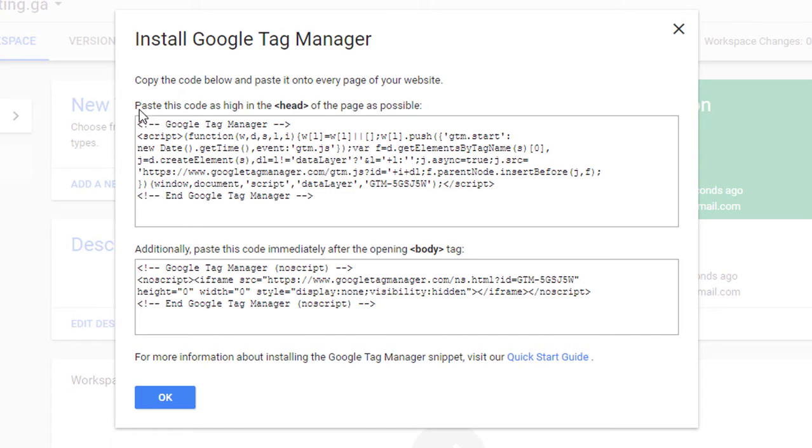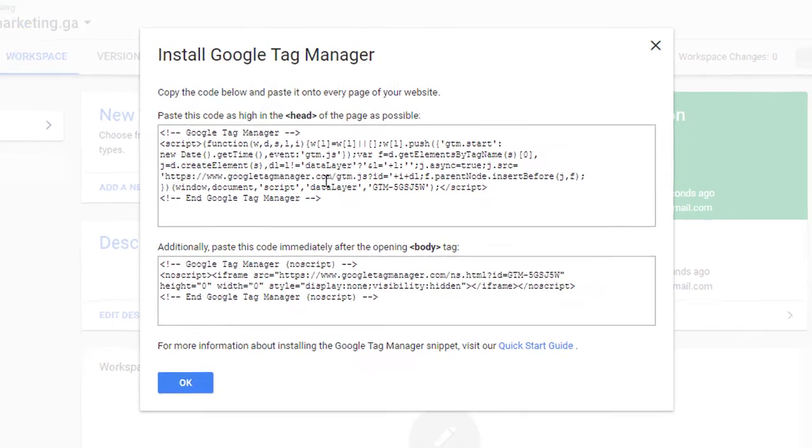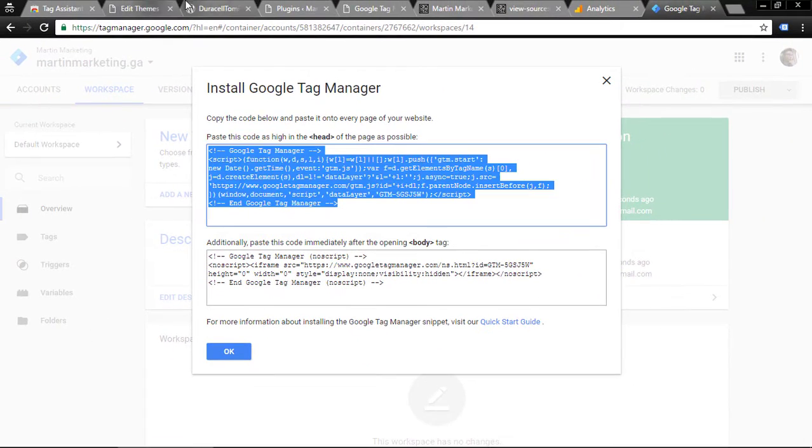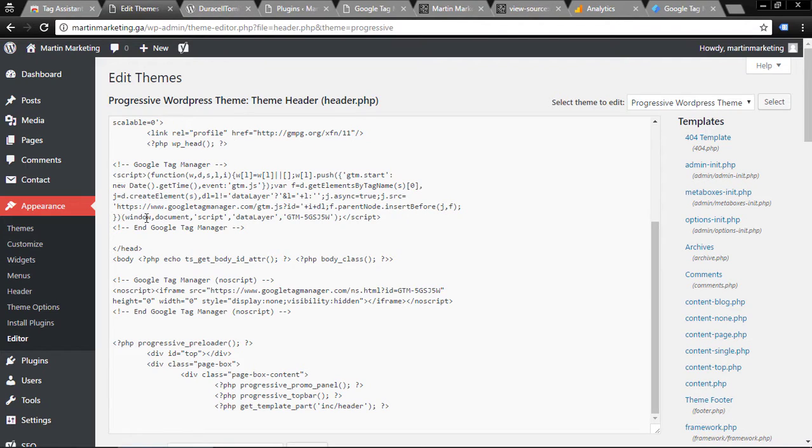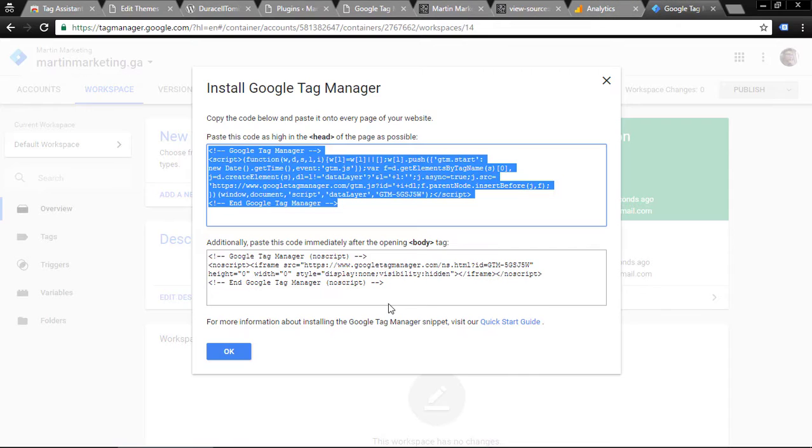Paste this code as high as possible in the head. Additionally, paste this code immediately after the body tag. Copy this code within the head.